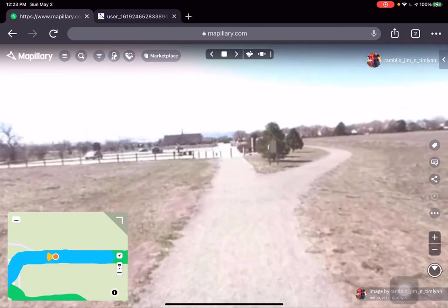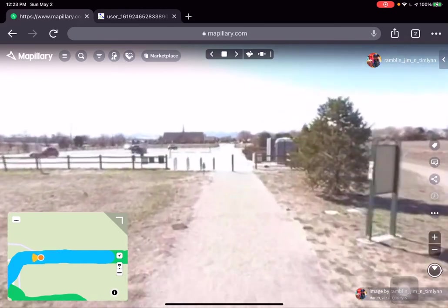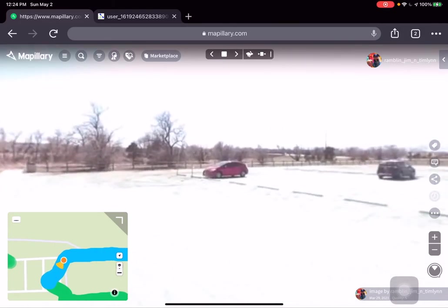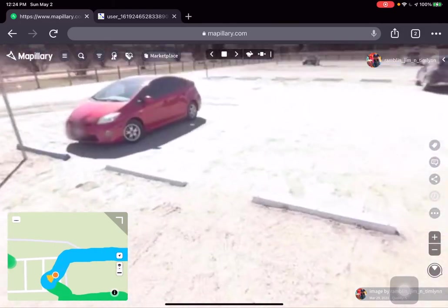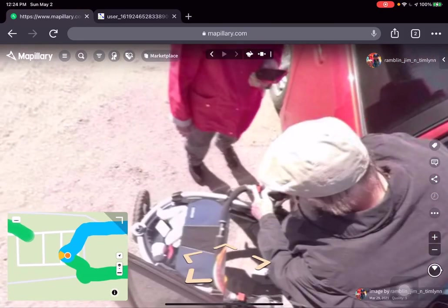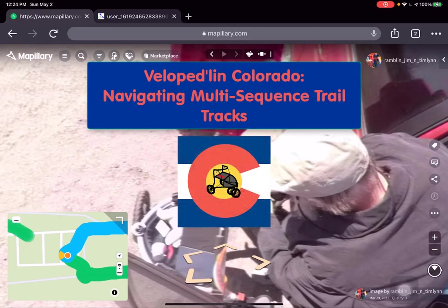We're coming along — you can see how windy it was that day, some of those gusts were crazy. Now we're coming around heading to the car. Boom — there we are, we're back, and I'm getting ready to get in the car. Timmon will put the Velo Pedal into the back of the car before we head home.